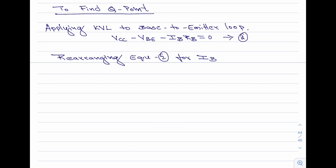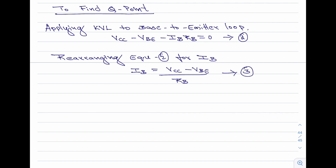Rearranging for IB gives equation 3: IB equals VCC minus VBE, divided by RB. Substituting the values — VCC is 30 volts, VBE is 0.7 volt, and RB is 500 kilo ohms — and simplifying, we obtain the value of the base current IB as 58.6 micro amperes.